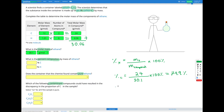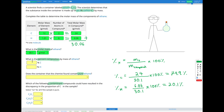For hydrogen, the percent composition is the mass of hydrogen in the compound — 6.06 — divided by the mass of the compound — 30.1 — multiplied by 100%. That gives us 20.1% hydrogen. So for carbon we have 79.9%, and for hydrogen we have 20.1%.